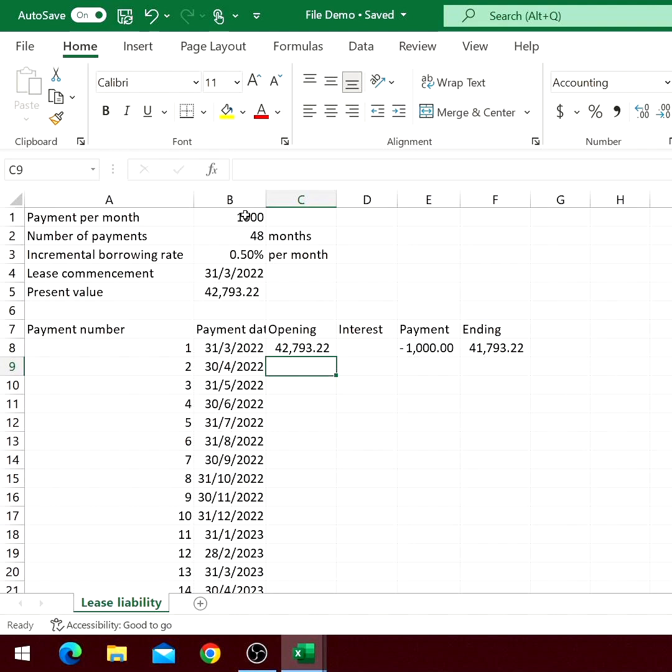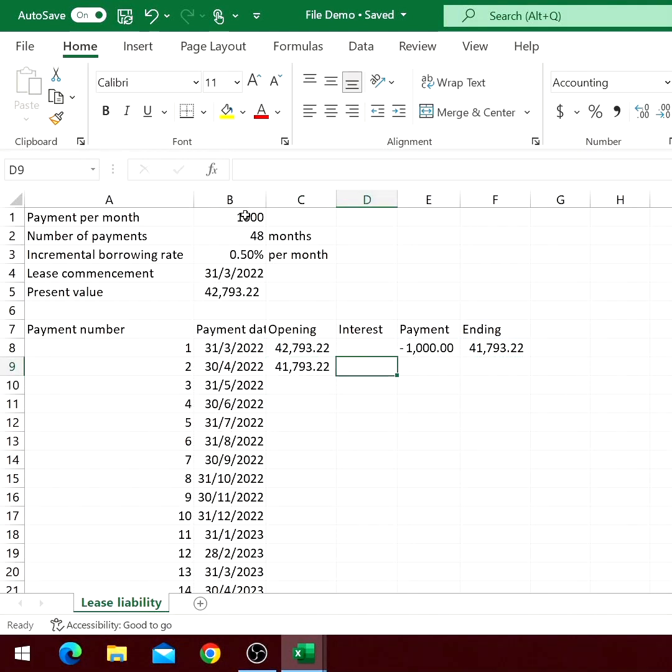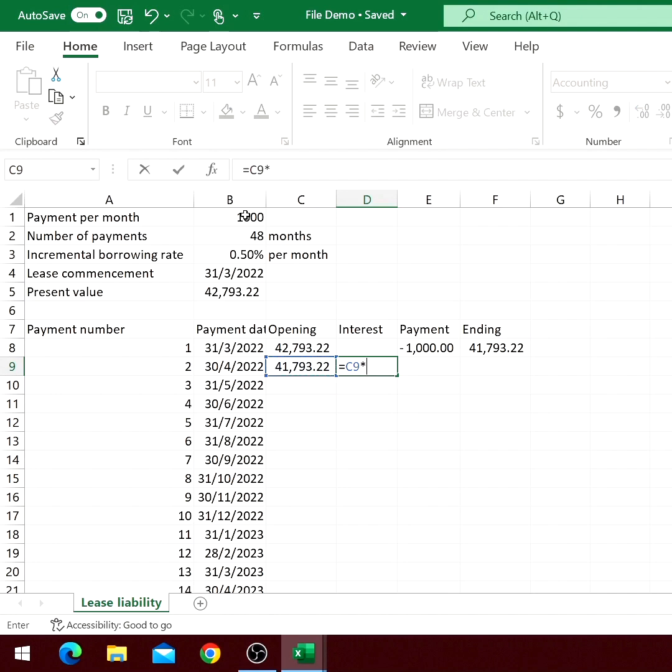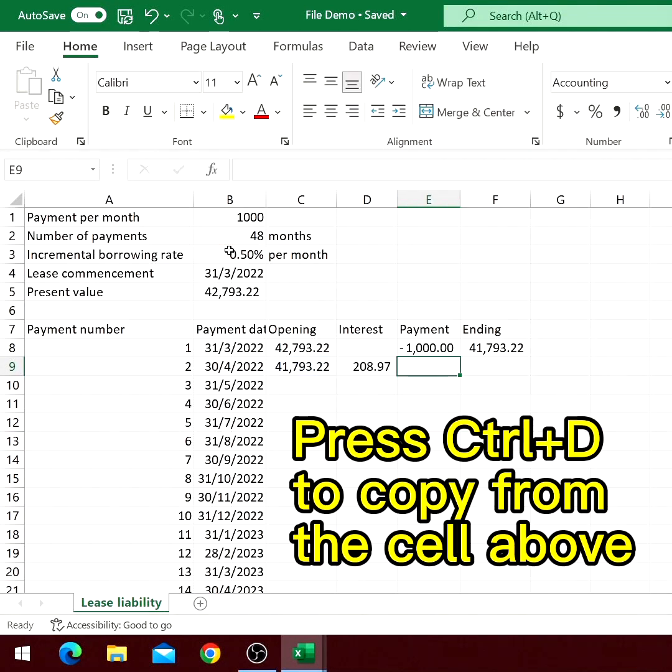For the second line item and onwards, the opening balance will be the ending balance of the previous period. The interest will be the opening balance multiplied by the incremental borrowing rate per month. Make the reference to IBR absolute by pressing F4.